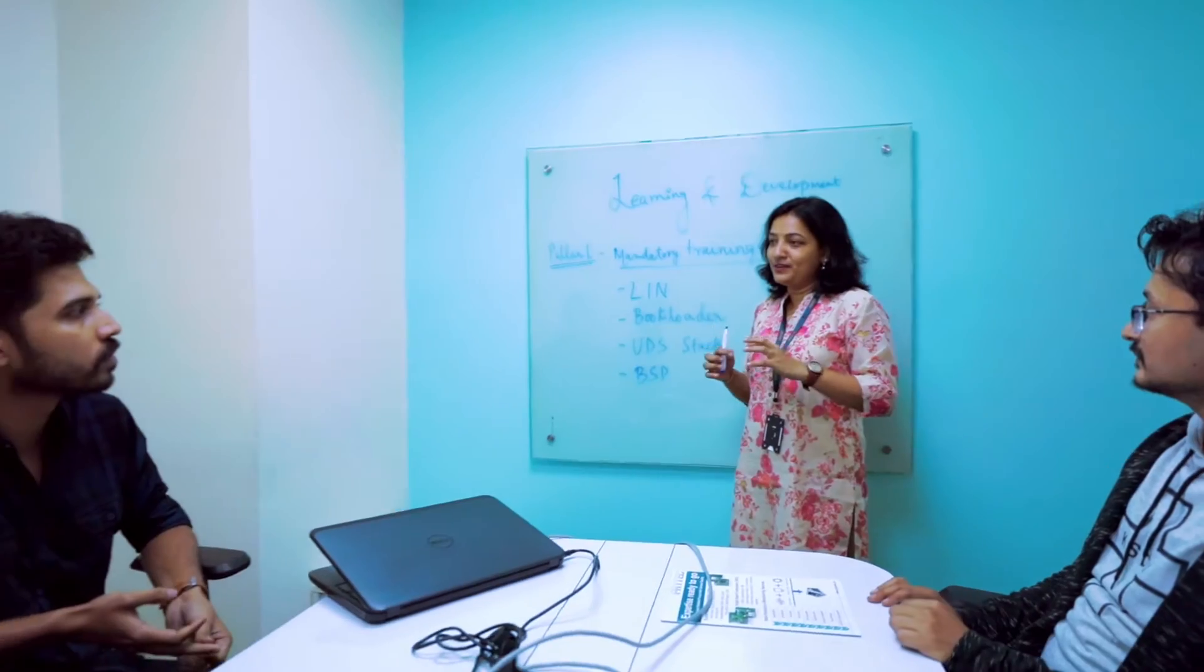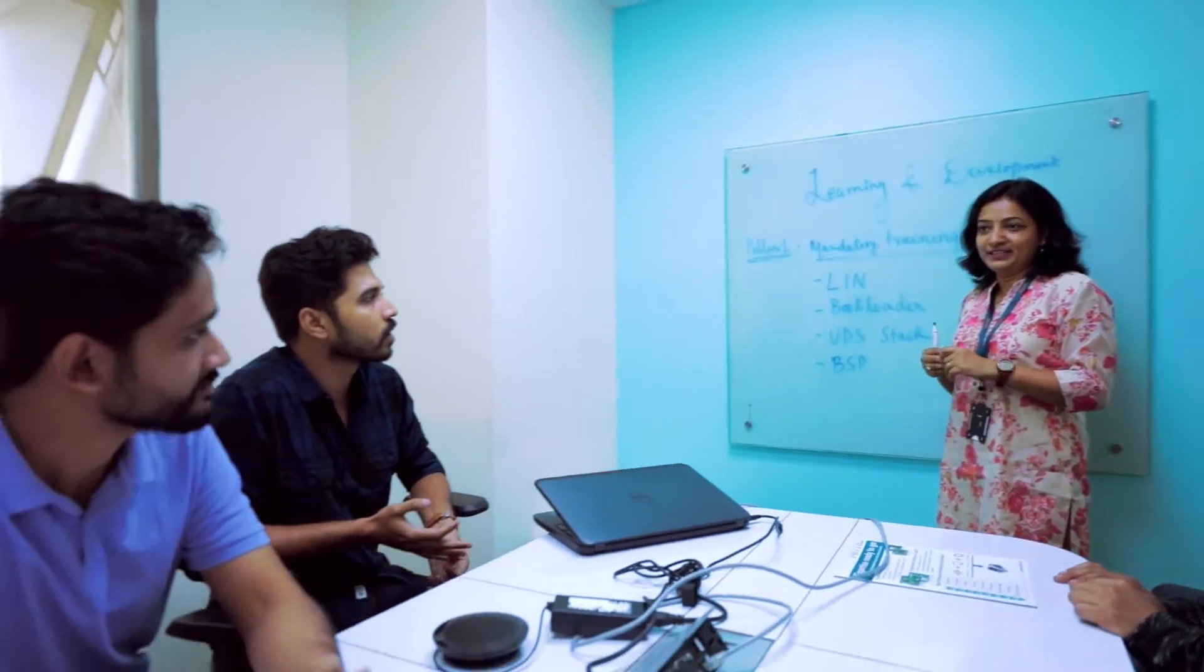Career in Embrytel is like challenging yourself each day at work. The kind of activities that we are doing from L&D is to make the learning more interactive and interesting.